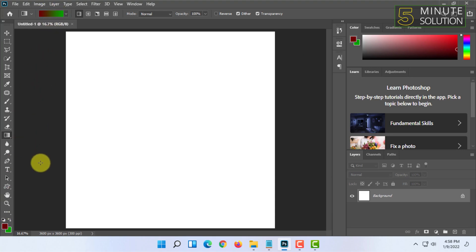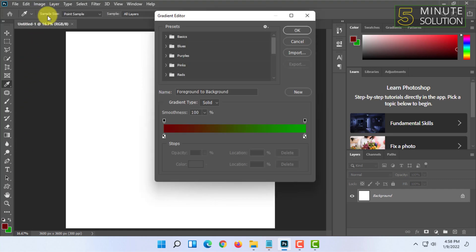You can simply select the colors for the gradient you want and it will show here. Or you can also customize color from here.